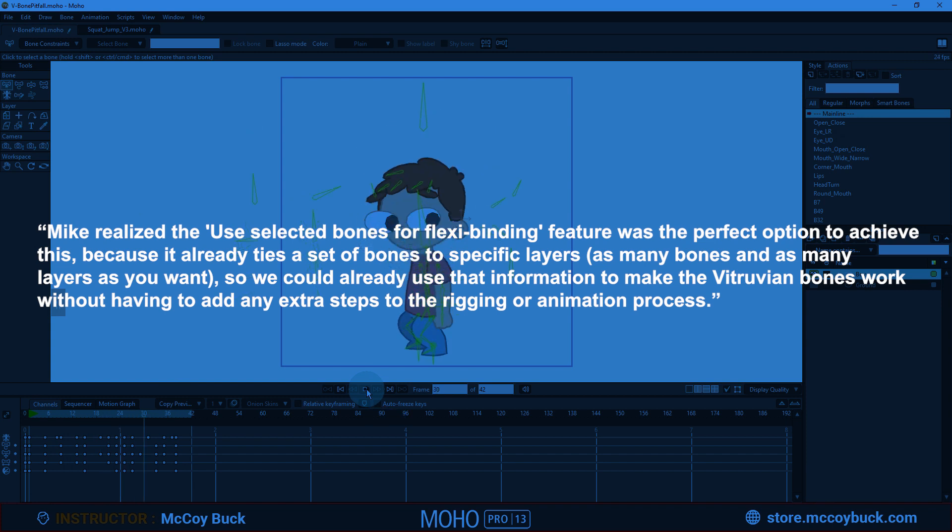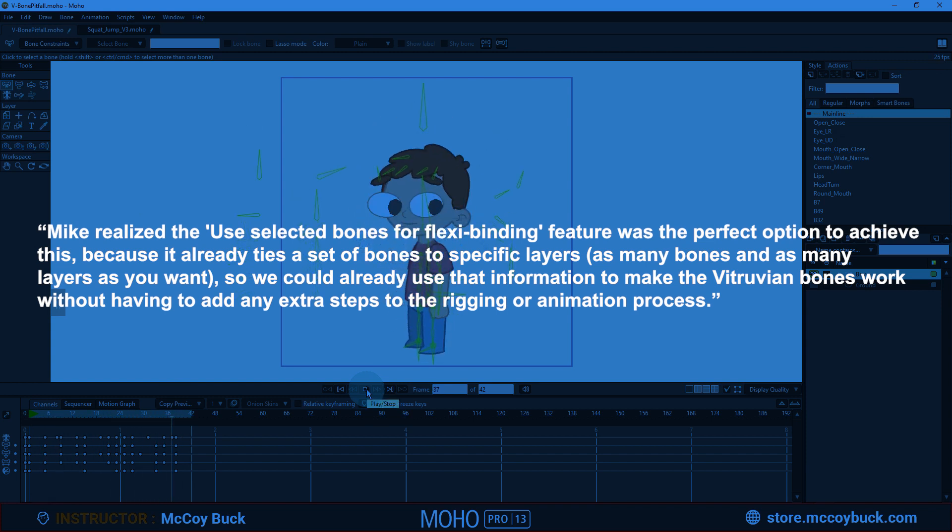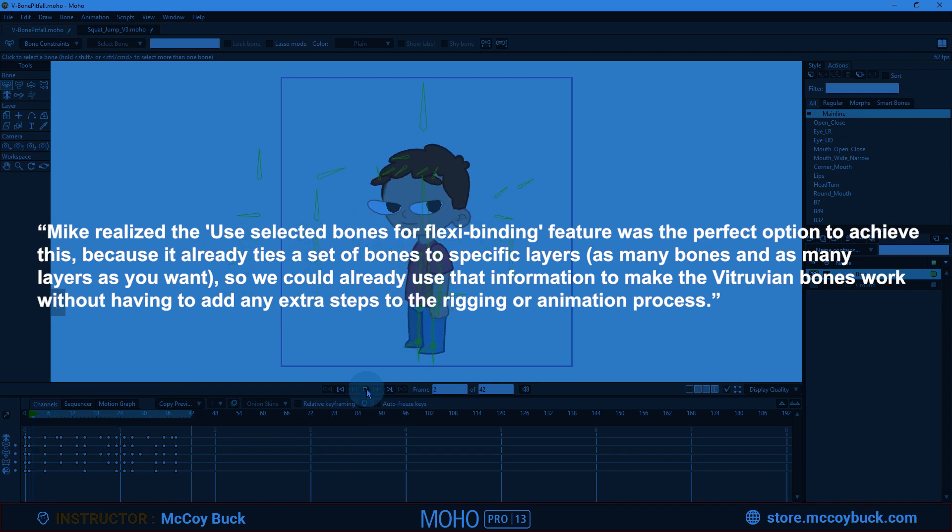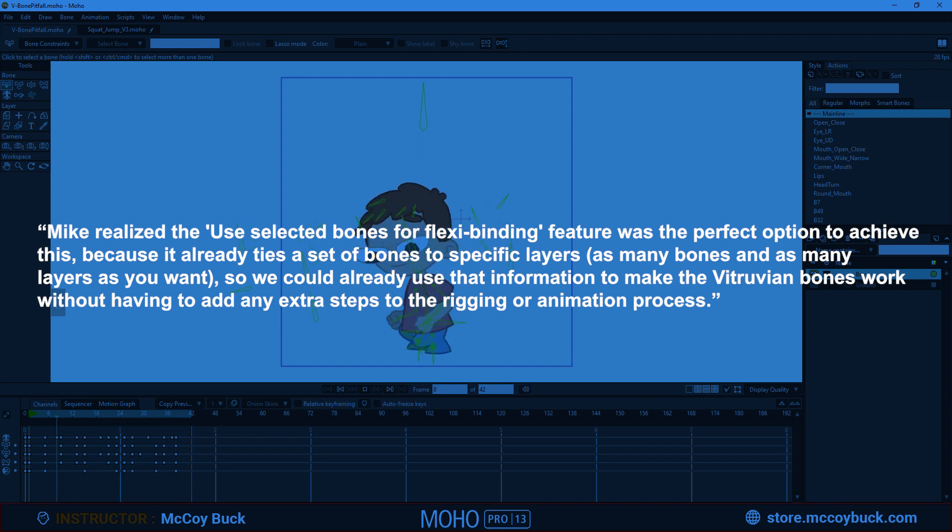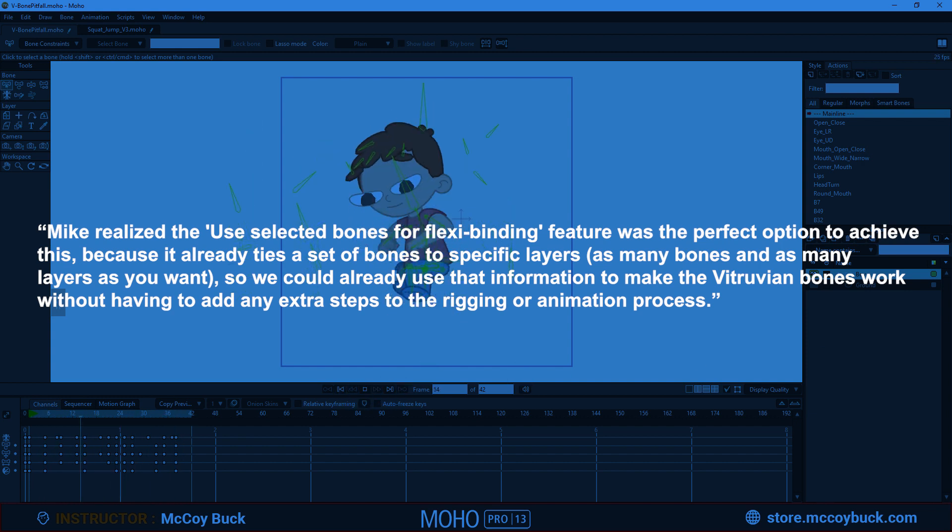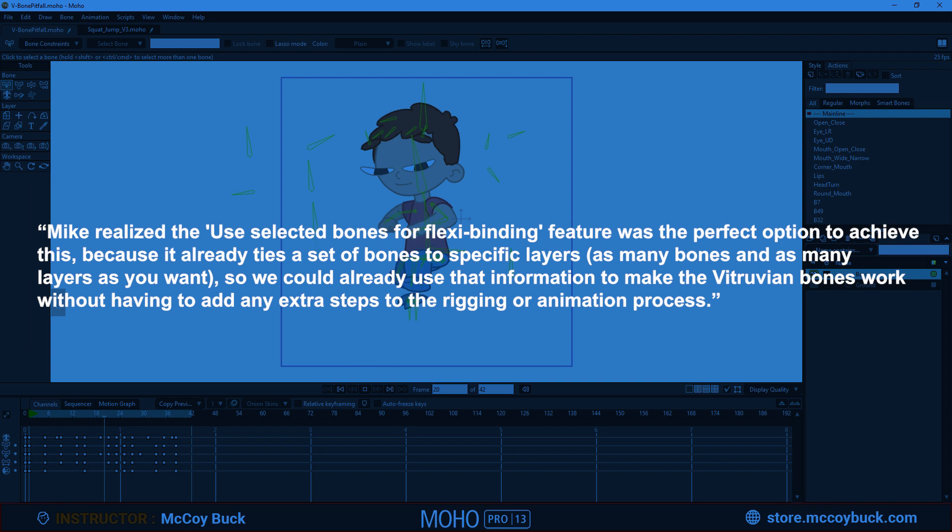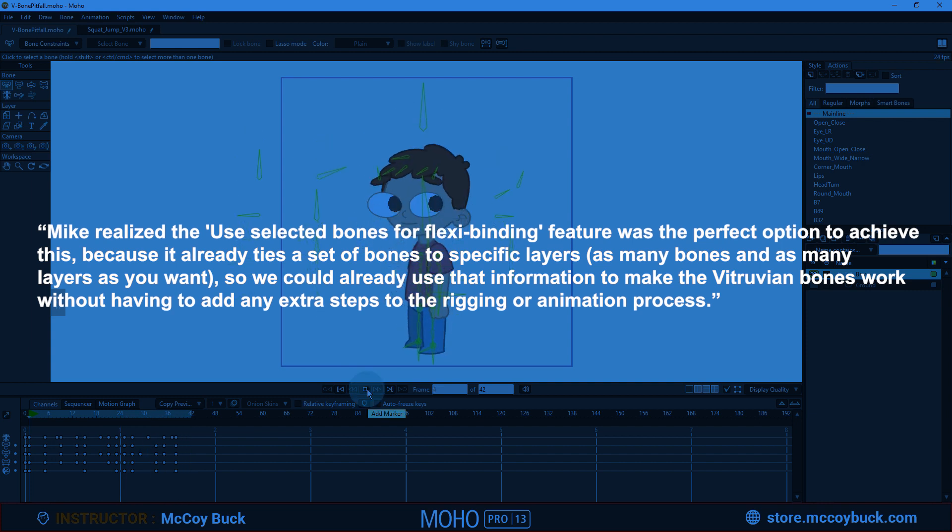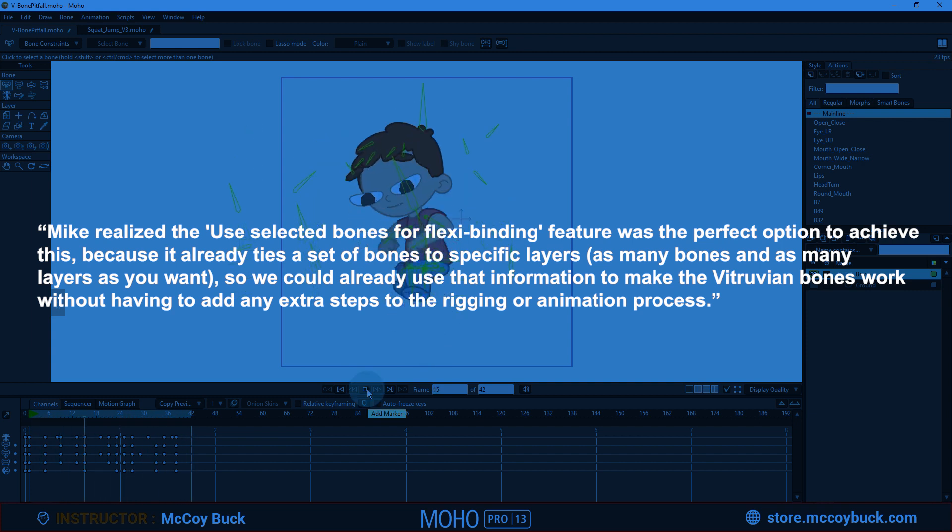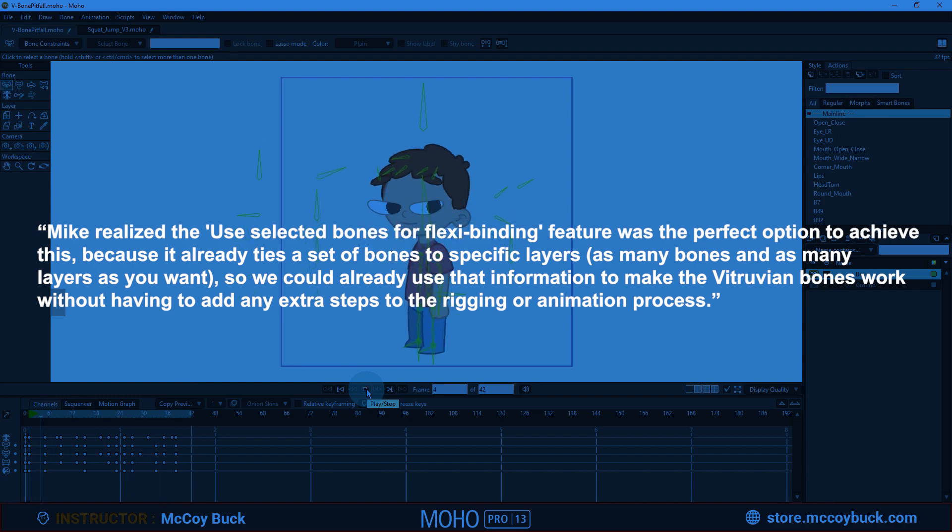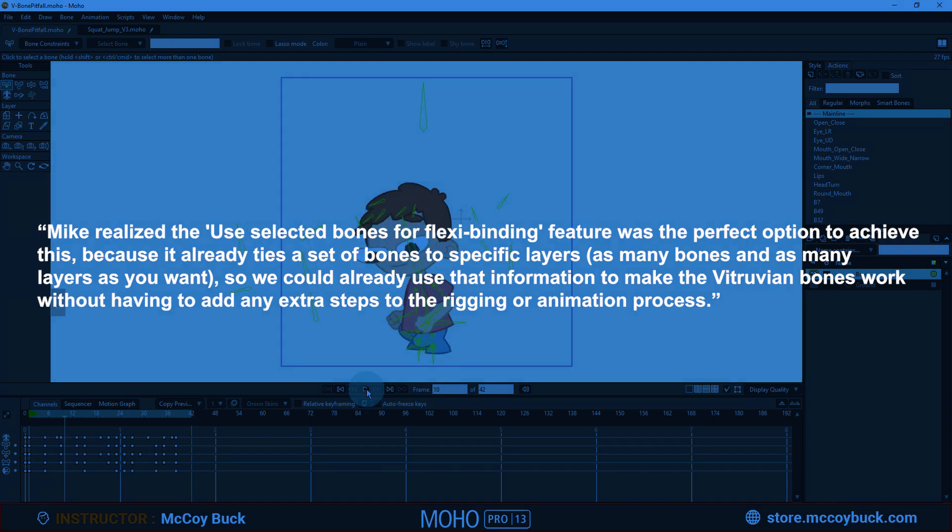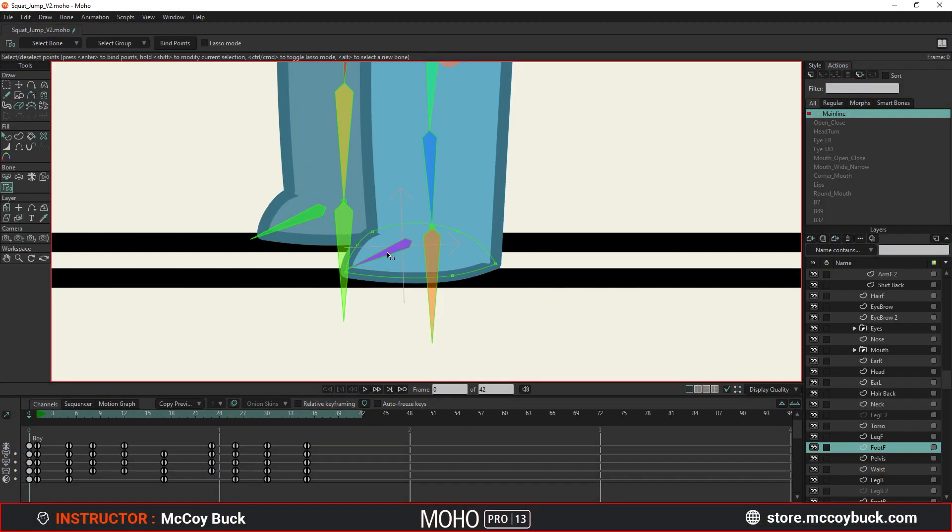Mike realized the Use Selected Bones for Flexibinding feature was the perfect option to achieve this, because it already ties a set of bones to specific layers, as many bones and as many layers as you want. So we could already use that information to make the vitruvian bones work without having to add any extra steps to the rigging or animation process.